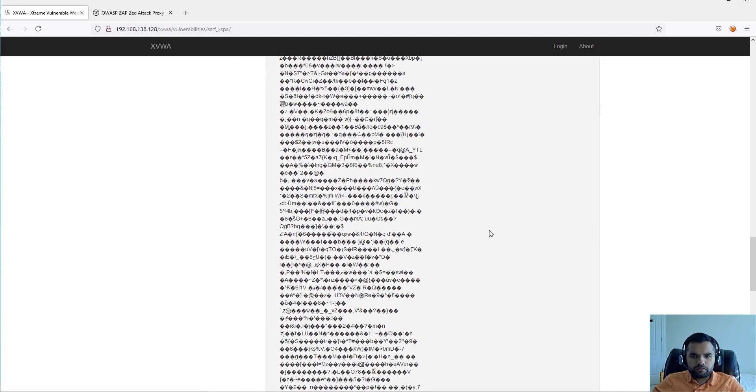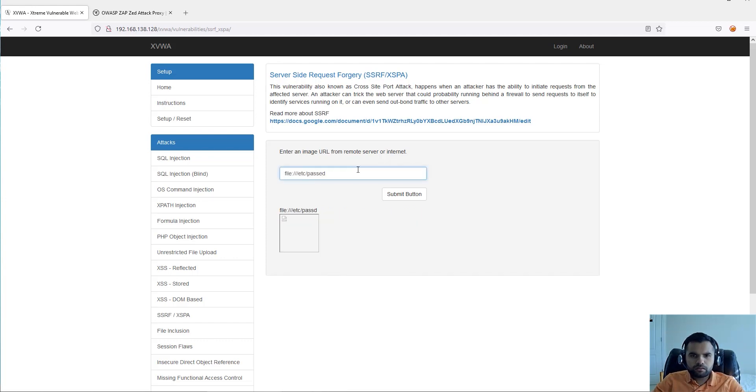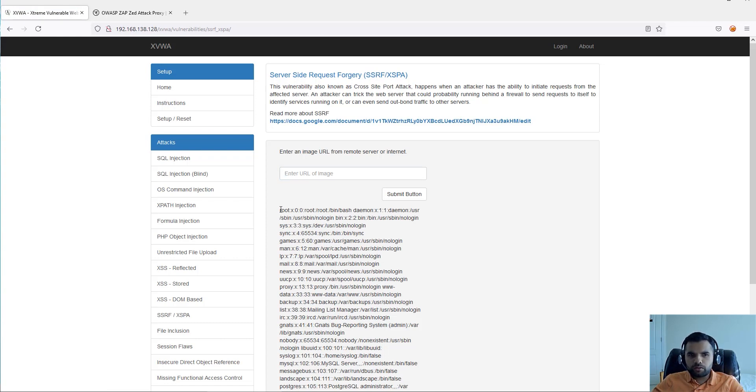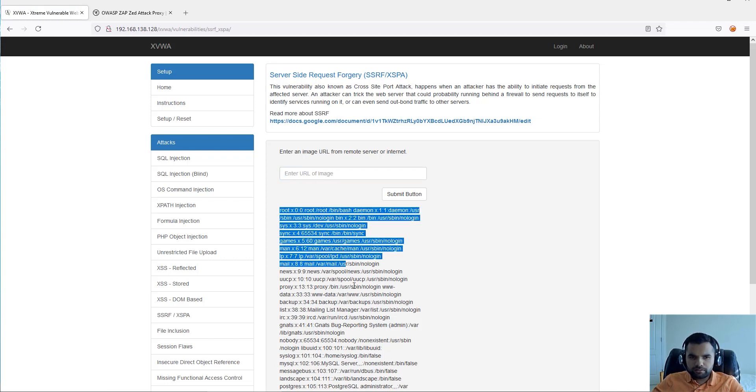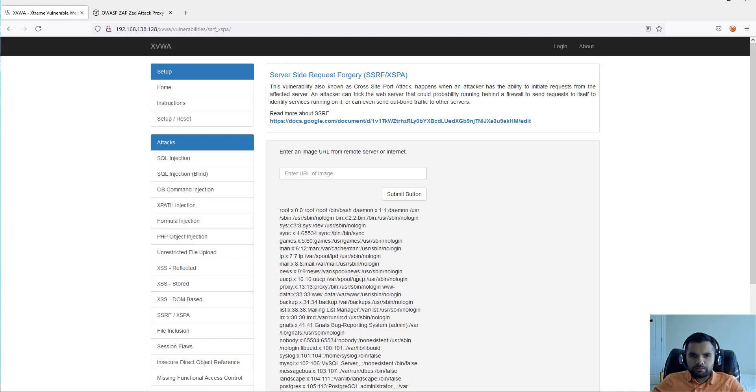Okay, so as you can see when we pasted this image we are getting some sort of data. This is like junk data, none of our use, but how about if I say file:///etc/passwd?